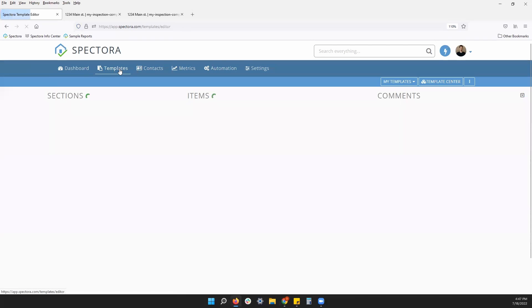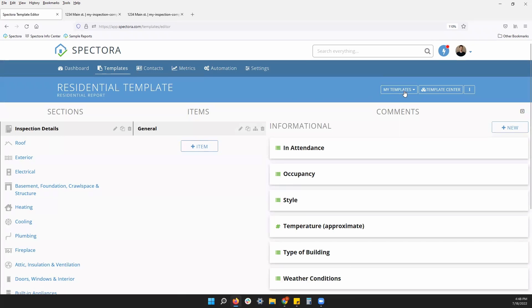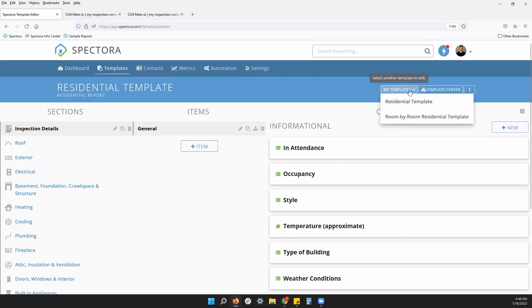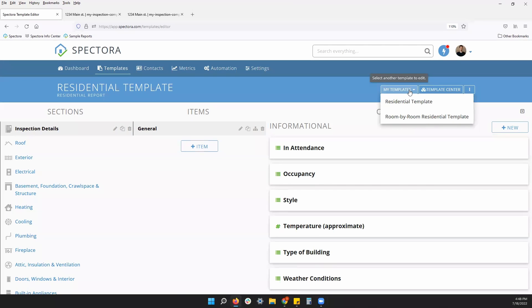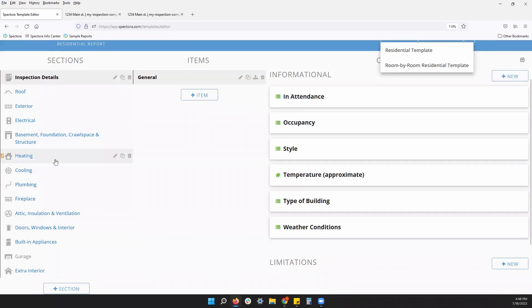First thing we will see when we're starting out is under my templates in the top right, we do have two options. The first one will be a standard residential template. You can see this is mainly organized by system of the home on the left hand side under sections.